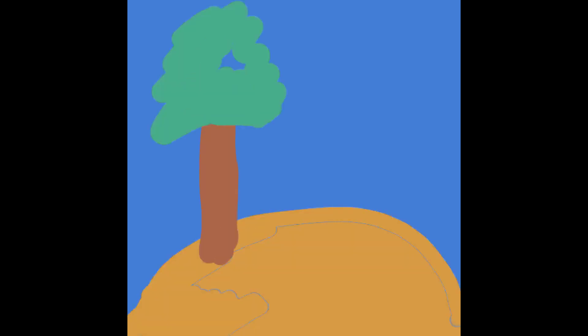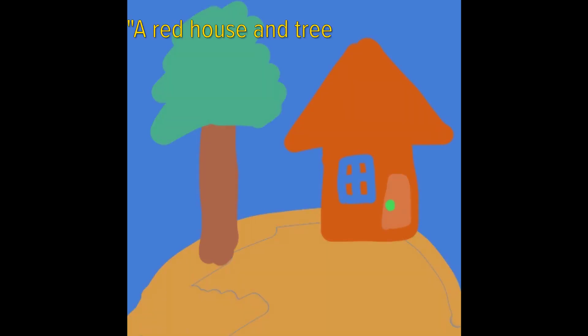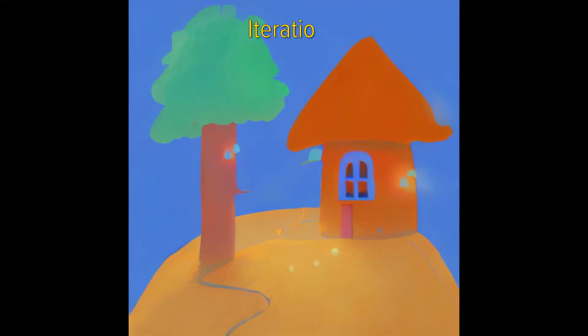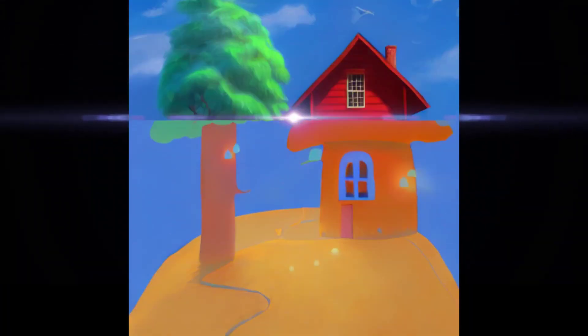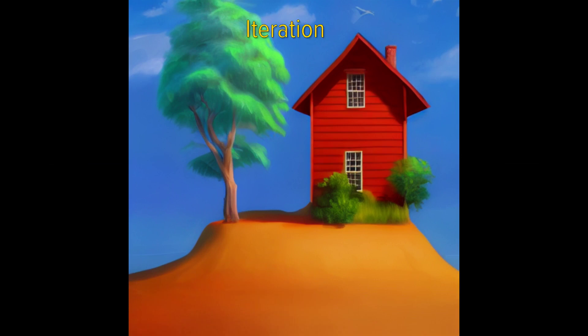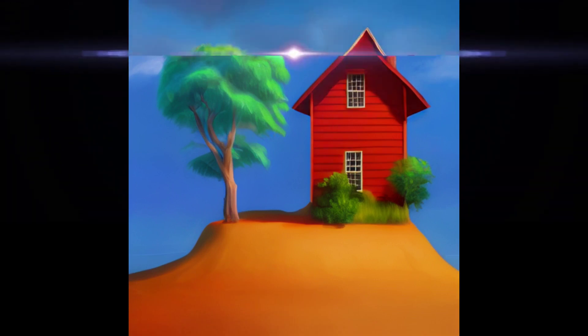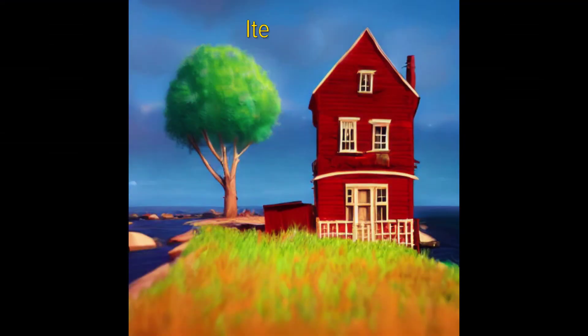Hey everyone. I asked someone who is not an artist to draw a picture. Then I took this image and fed it into Stable Diffusion, which is an AI model you can actually download and run on your computer. This is what it generated after just three iterations, with me choosing the best result at each step and then feeding it back in.